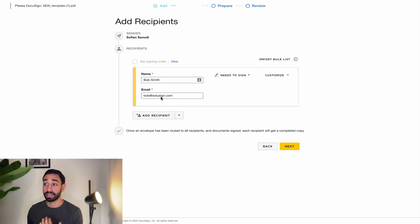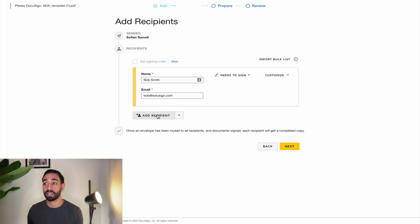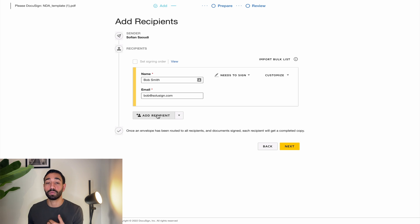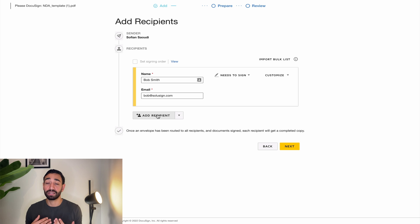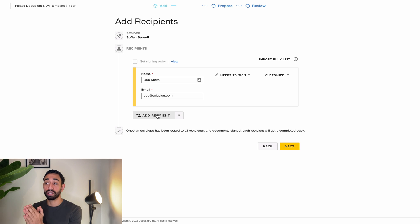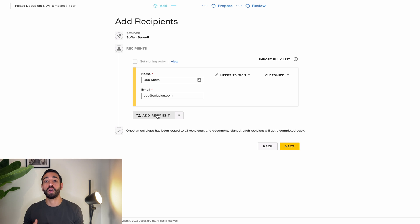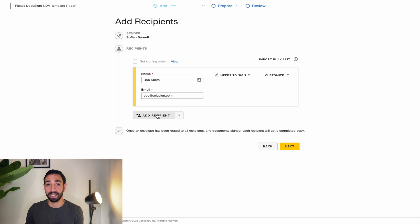But basically in this step, you can add as many recipients as you want. And DocuSign will take care of routing the envelope from one recipient to the next if you specify a signing order. And that's the case in this example. I want Bob to first sign the document and then I, as a sales representative, want to countersign the document only when Bob has completed his signature process.